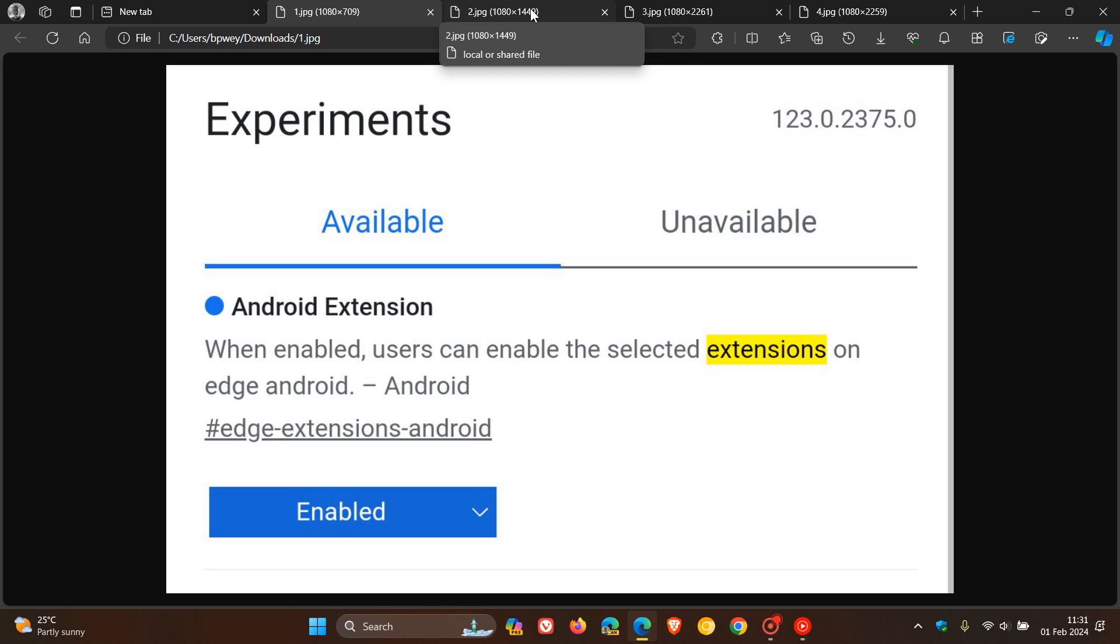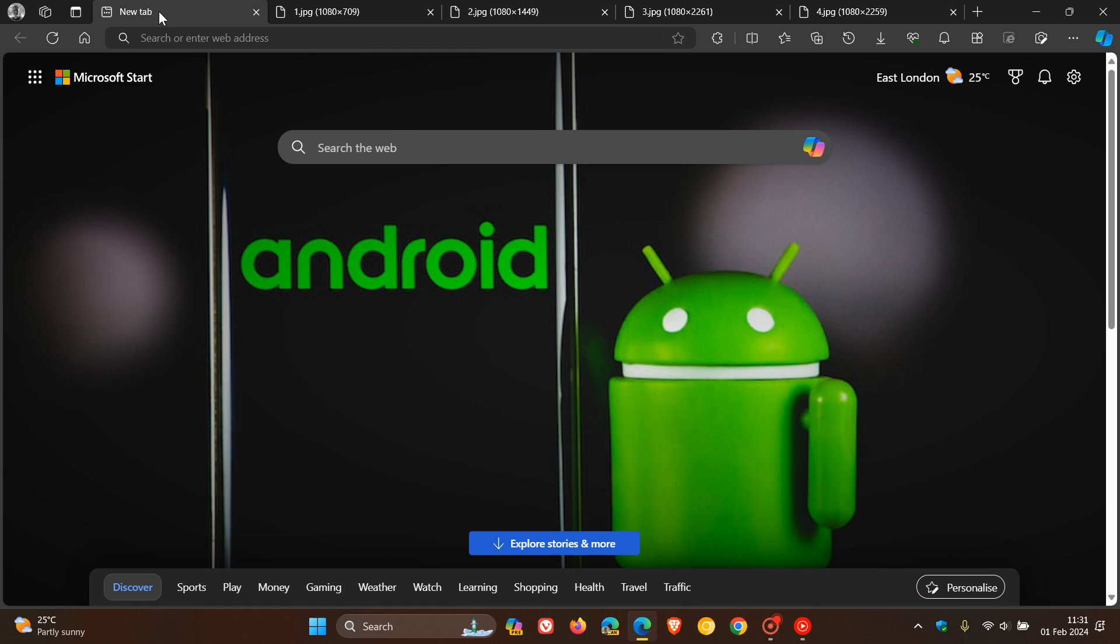The good news with uBlock Origin is that if you want to block ads, as an example on YouTube, you can use that. One of the main reasons why the other Chromium-based web browsers, including Chrome, don't support extensions on mobile is because of ad blockers. So this could be a workaround if you don't want to see too many ads while you are browsing online, for example on YouTube.